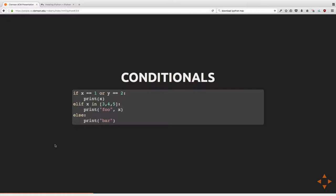This is a good time to introduce the print function. Print is how you send things to standard out in Python. It accepts a list of arguments. For example, 'print(foo, x)' will print foo and x separated by a single space, ending with a newline. You can override the newline by setting the 'end' parameter to an empty string.